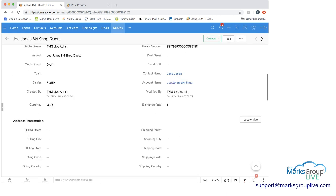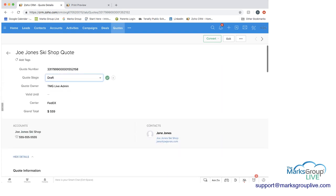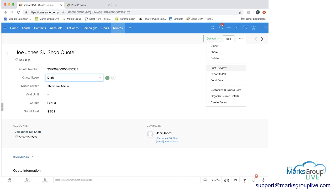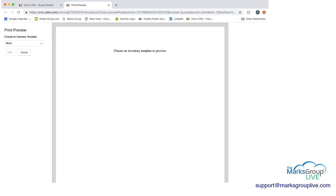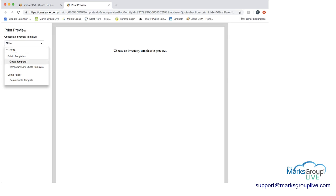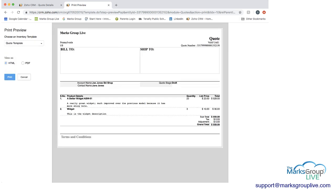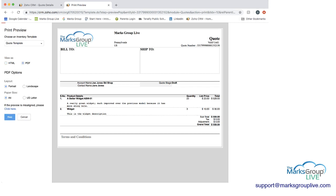And then what's nice here is that if you click on the three dots, you can see that you have print preview and export to PDF or send an email. So if we were to go into print preview, this is where you can see that we have a few different templates. So if we were to choose the quote template, you can see that this now gives a logo and it looks a lot better than just a blank piece of paper. And you can view this as an HTML here or as a PDF.